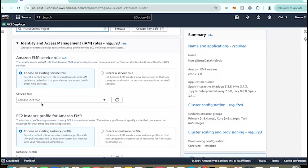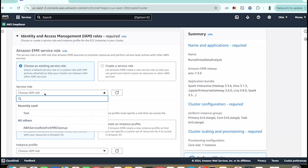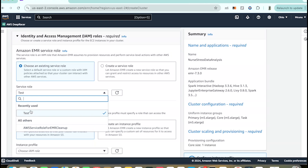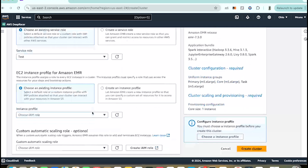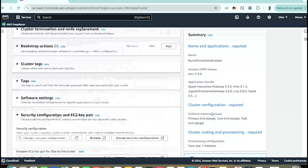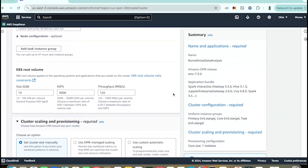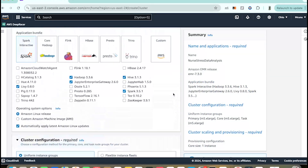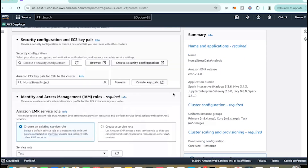Then we have IAM roles. You have to create these first, and then you can see the option in the dropdown. I've already created mine earlier, so let's go with that. Now that we've filled in all the mandatory fields, let's click on 'Create Cluster'.